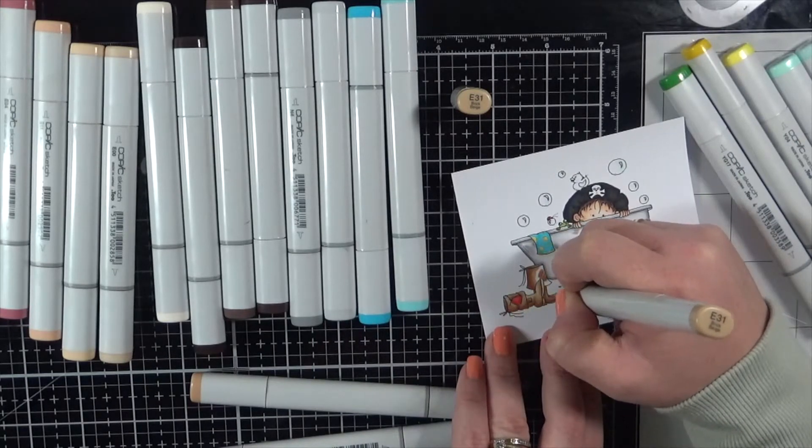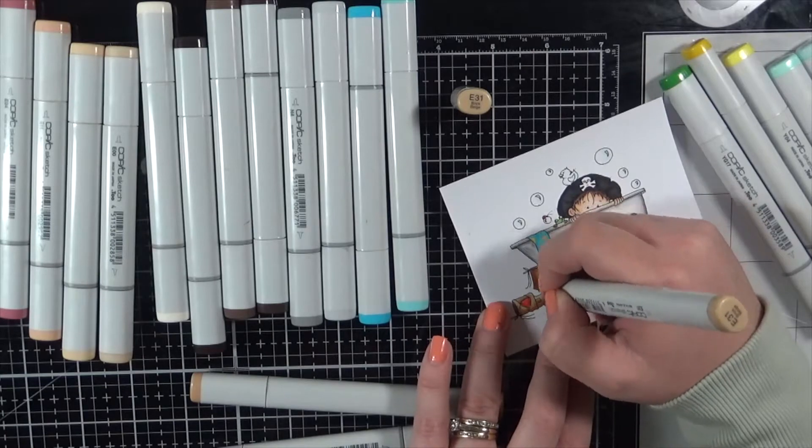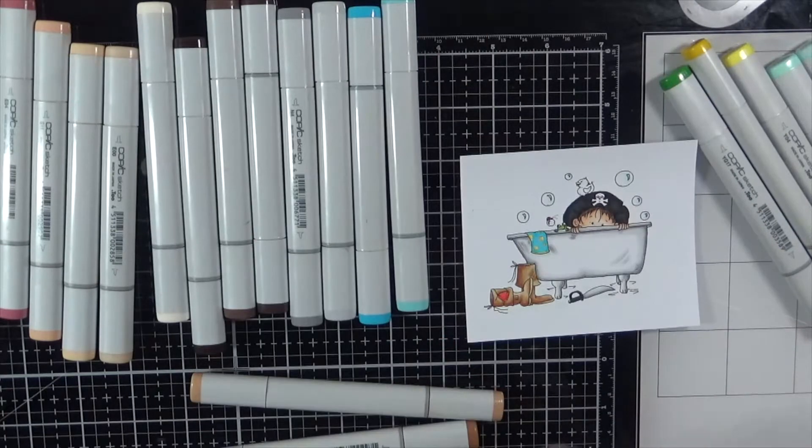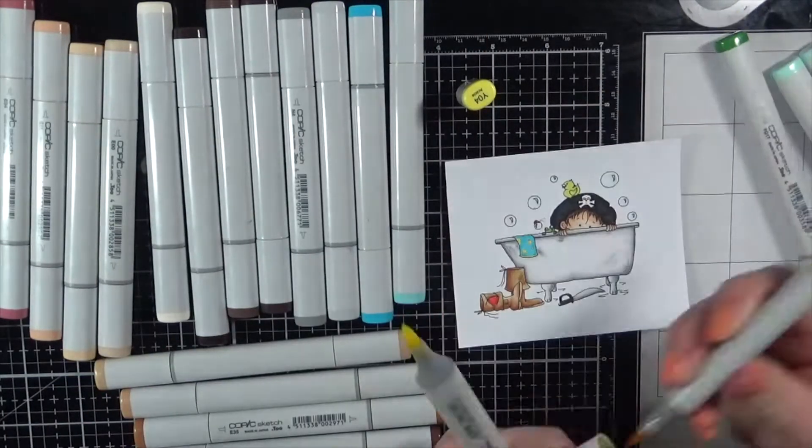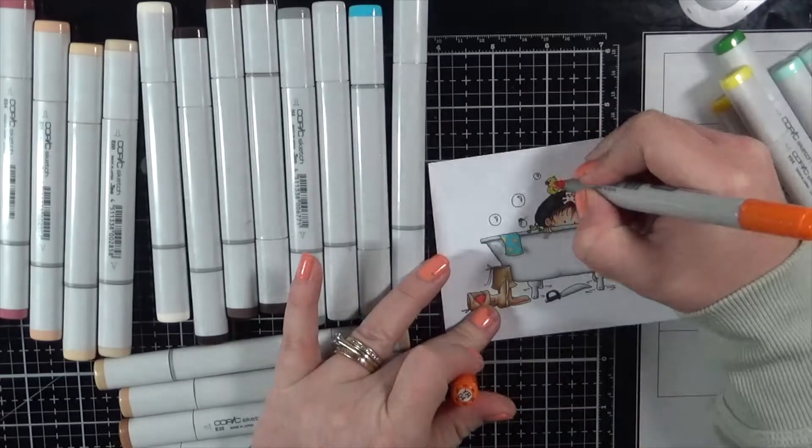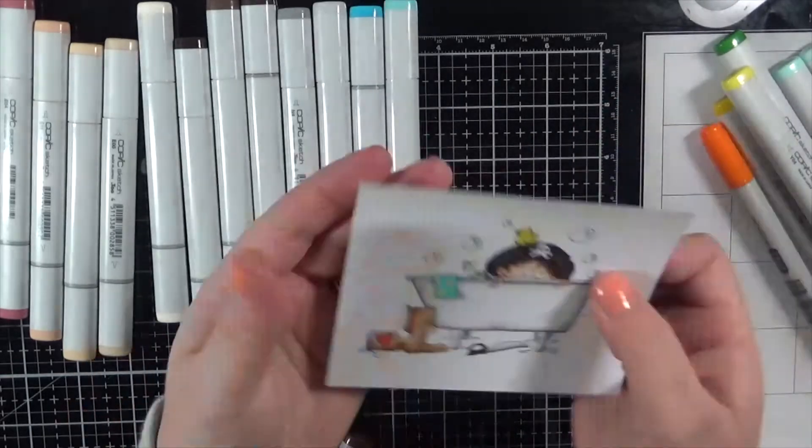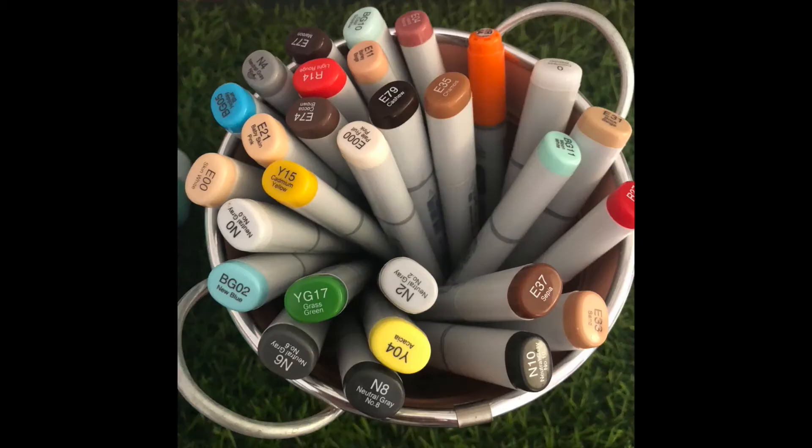So we are almost finished coloring up the image and then we'll move on to the card making. I'll show you a few photos of the image all colored up and a photo of all the Copic markers. Here we go. Quite a lot of markers used.